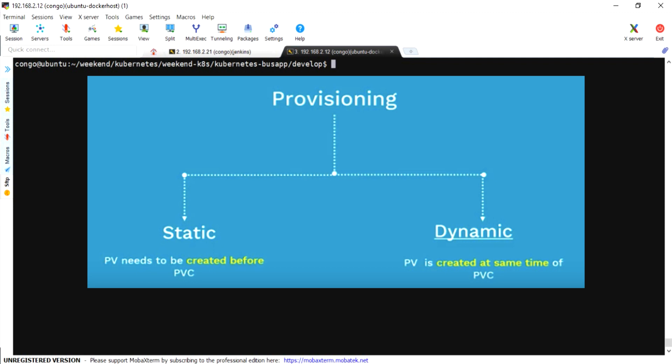Which means we would only need to manage storage class type and persistent volume claim resources. We don't need to worry about persistent volume resources and we don't need to create EBS volumes manually on AWS.